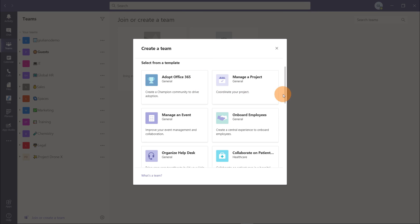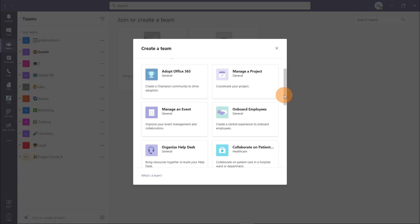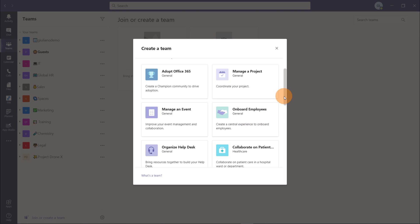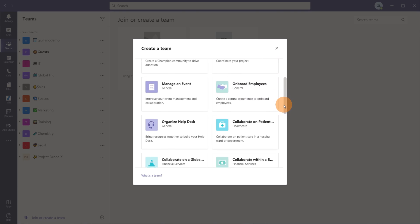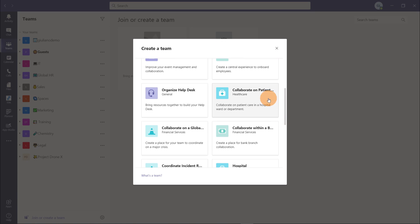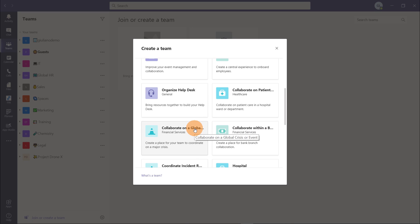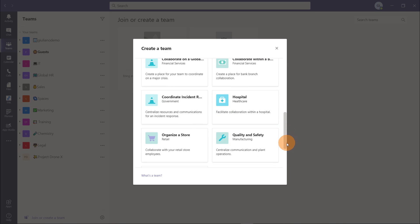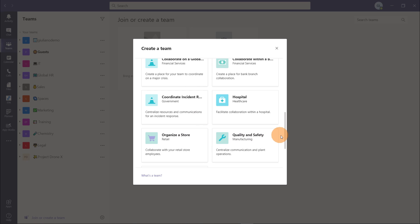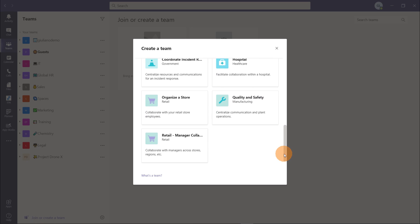Microsoft provides several existing templates like adopt office 365, manage a project, manage an event, onboard employees, organize a task, collaborate on patients, then collaborate within a bank branch, collaborate on a global crisis event, coordinate incident response, hospital quality and safety, organize a store, and finally we have retail manager collaboration.